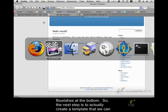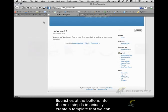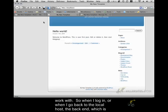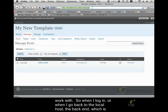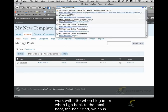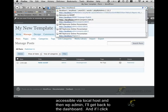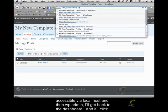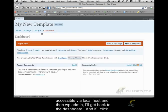So the next step is to actually create a template that we can work with. So when I log in, or when I go back to the local host, the back end, which is accessible via localhost and then WP admin, I'll get back to the dashboard.